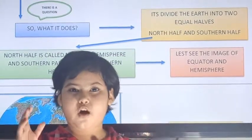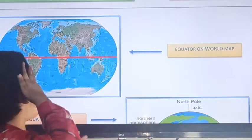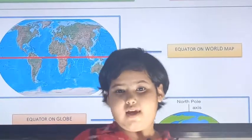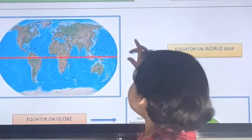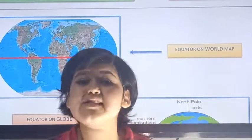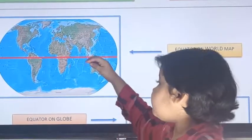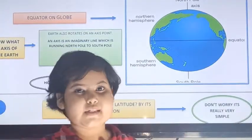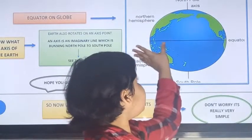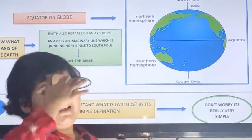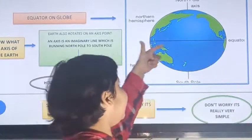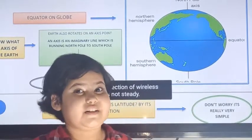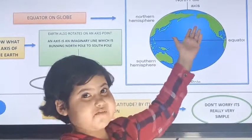For better understanding, let's see an image of the equator and hemisphere. This is a world map of the earth. You can see a red line here — this red line is the equator, and it is dividing the earth into two equal halves. In the globe image, there is also a line which is the equator, dividing the earth into two halves. The first part is the northern hemisphere.